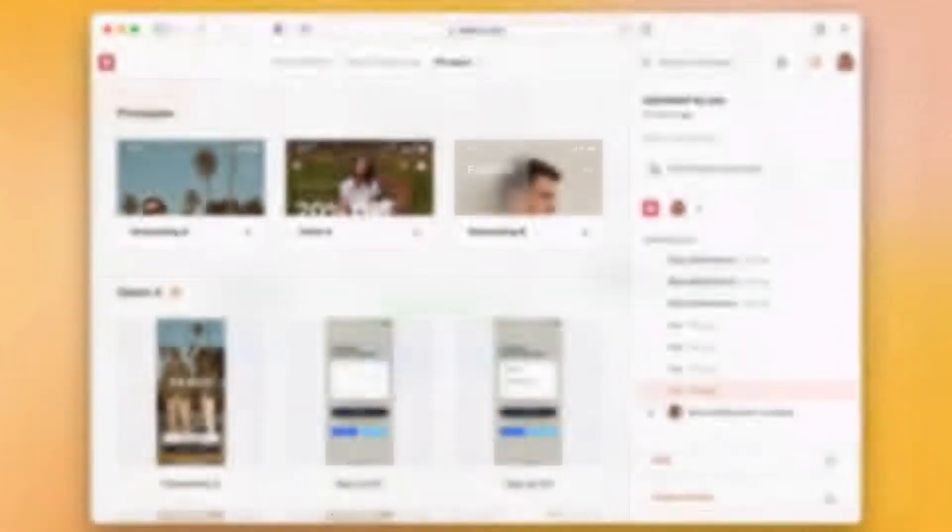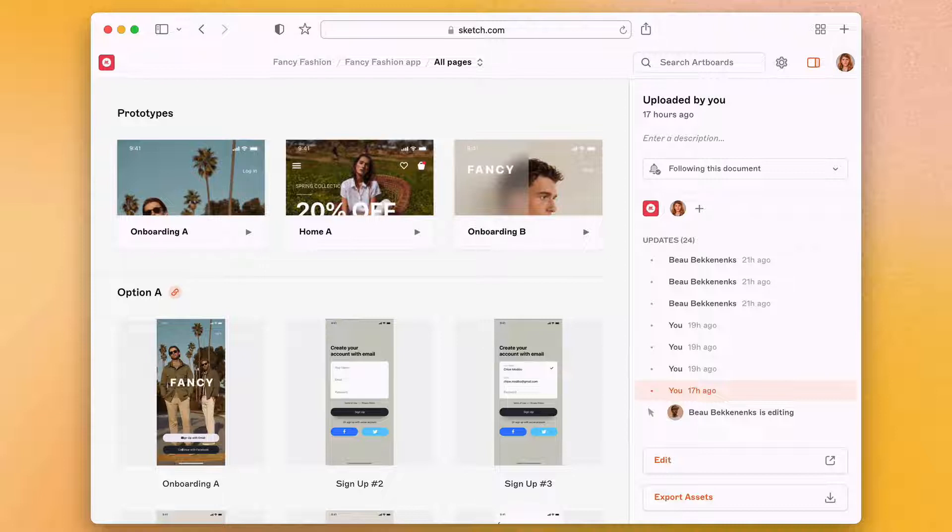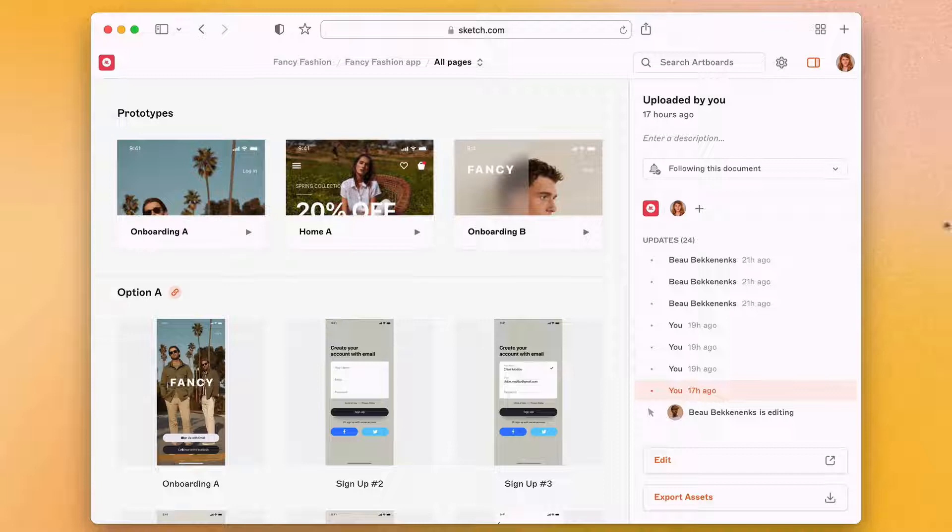But what about sharing your work with stakeholders on your team, like project managers or developers? Well, you can invite them to your workspace too. Here's how.